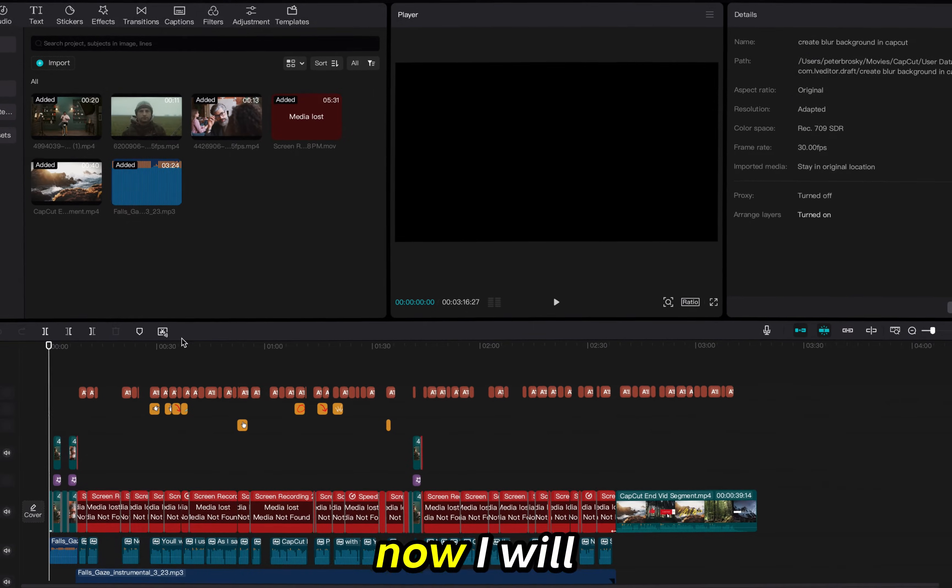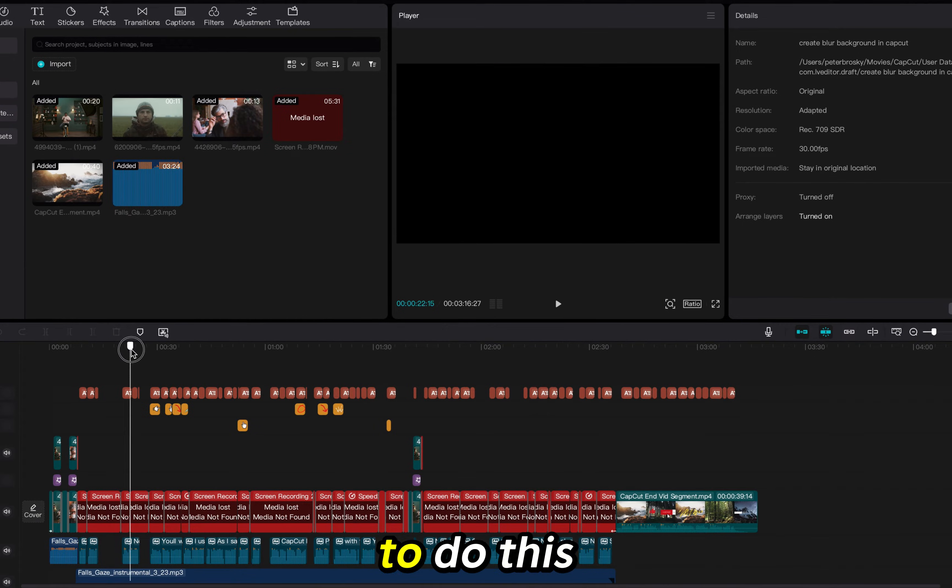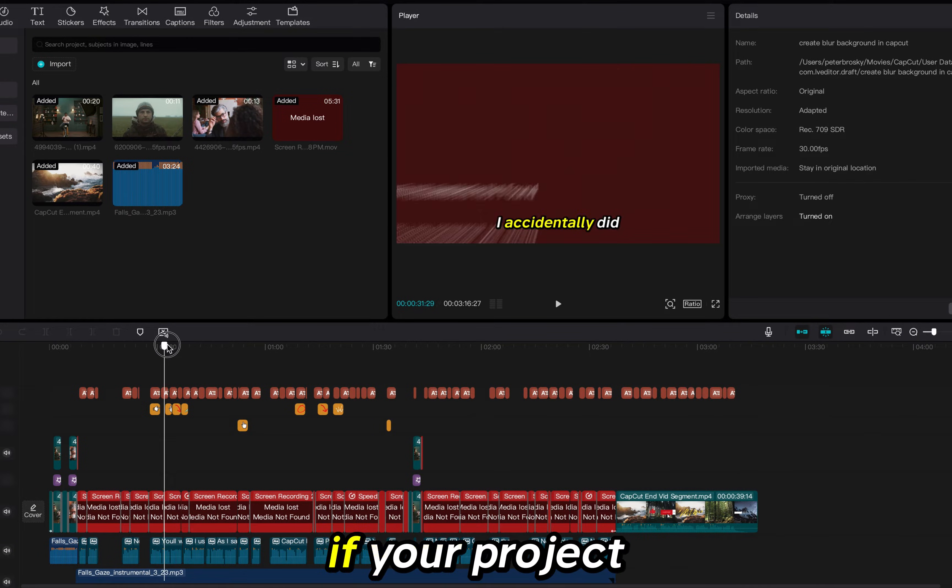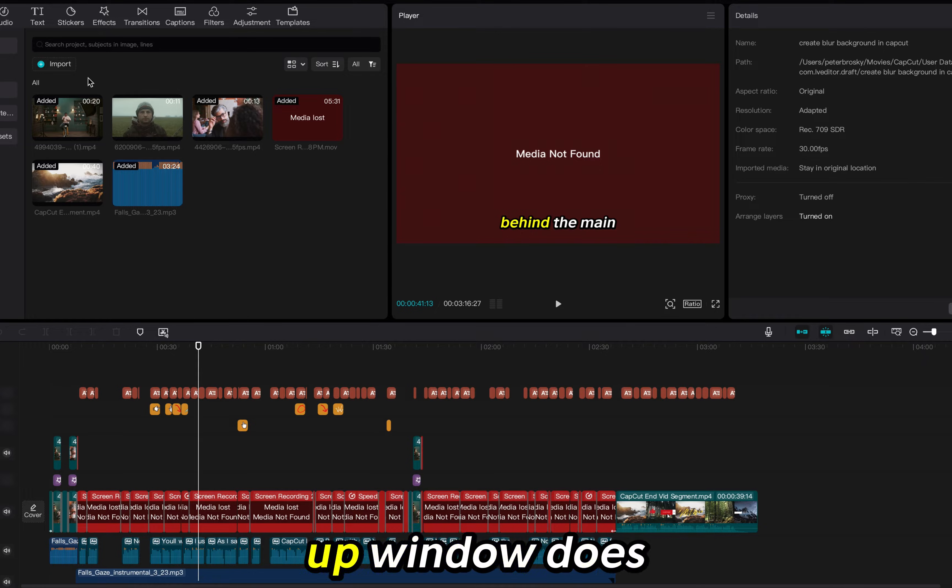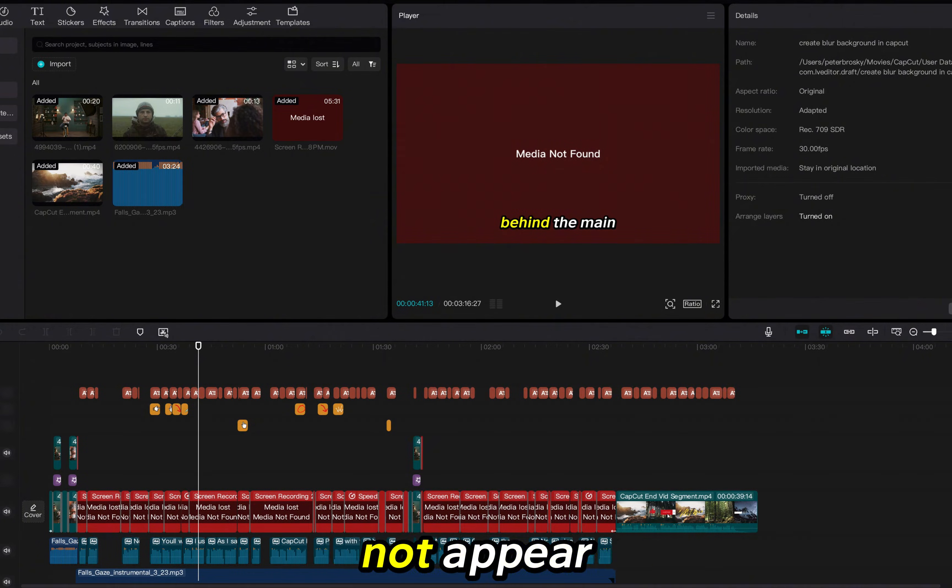Perfection! Now I will show you how to do this if your project is already open and that pop-up window does not appear.